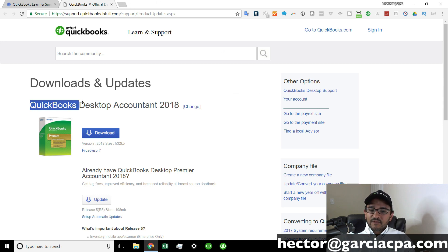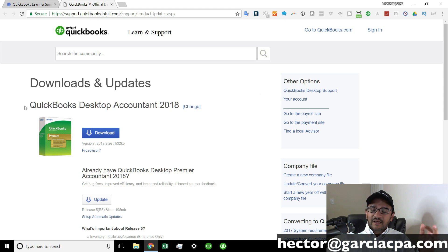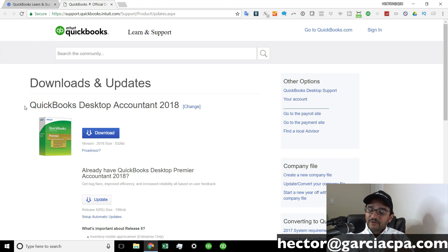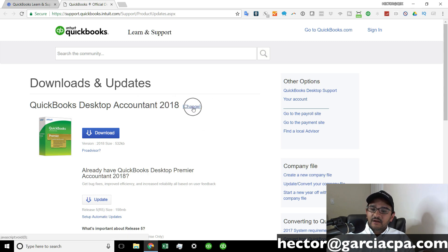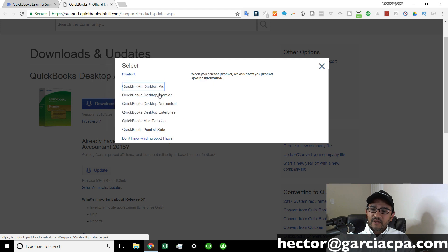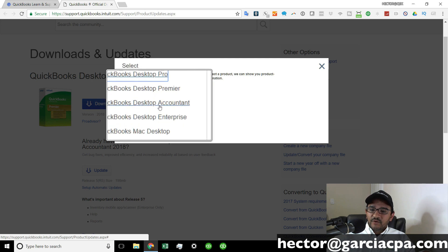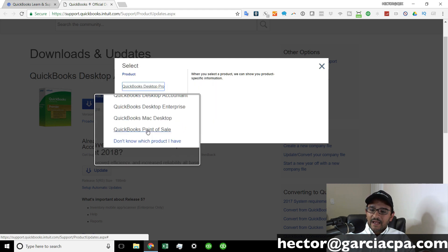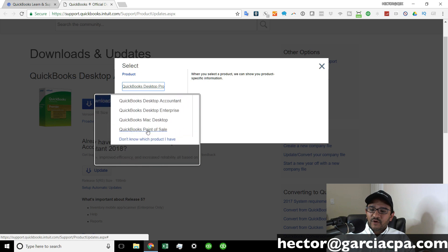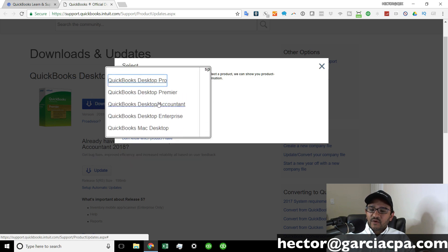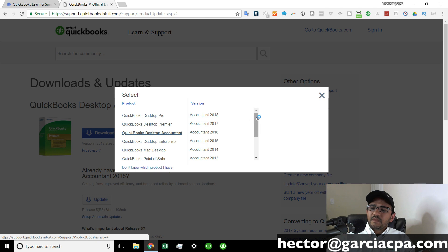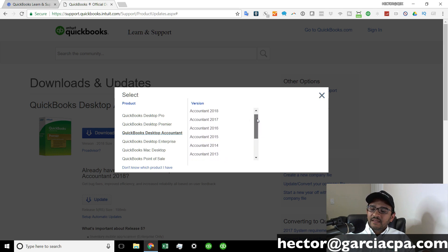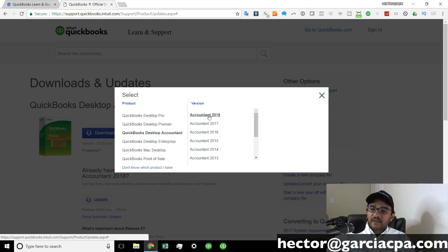Now down here, it will tell you what version is currently selected. You would have to check based on where you bought it, how you bought it, what version you have. If you click on the change button here, you can choose the version. So there's QuickBooks Pro, QuickBooks Premier, QuickBooks Accountant, QuickBooks Enterprise, QuickBooks Mac, and QuickBooks Point of Sale. Let's say you purchase QuickBooks Desktop Accountant. You click on that and then you can scroll up and down depending on the version. Let's say you bought QuickBooks Accountant 2018. We'll click on that.